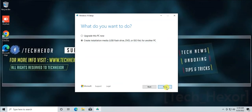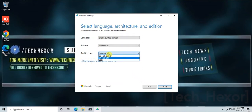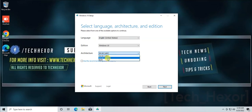If you want to download 32-bit Windows onto your USB, uncheck the Recommended Settings and select 32-bit or 64-bit from the drop-down. Then click Next.